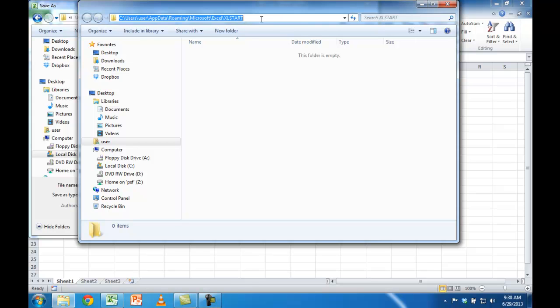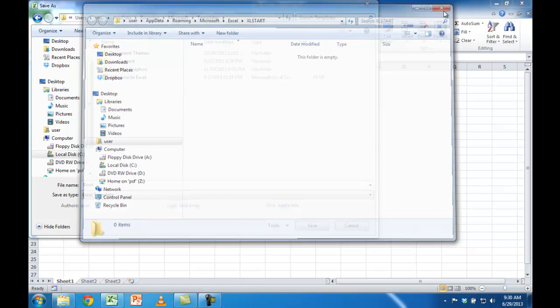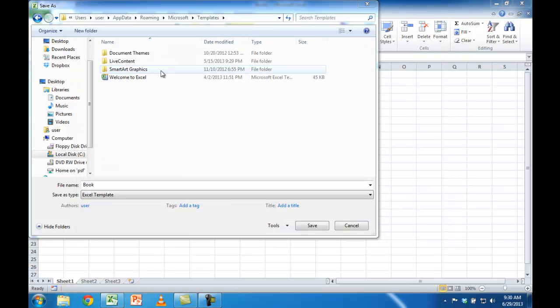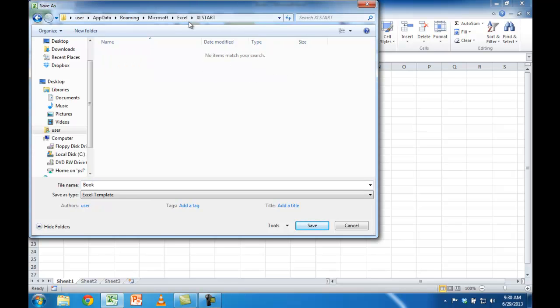I'm going to select that path. It's highlighted. Control C to copy. Let me close this. And then in the Save As dialog, I'm going to select that field, Control V to paste, and press Enter.